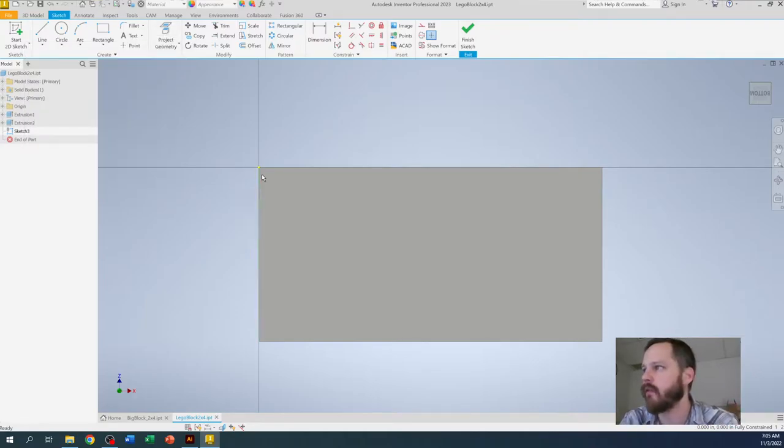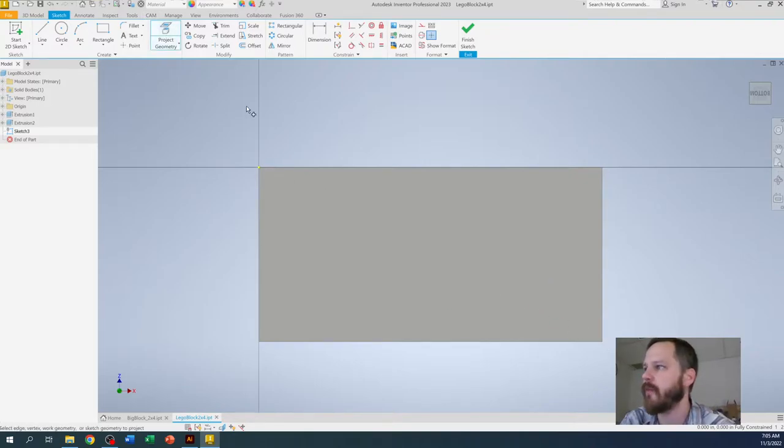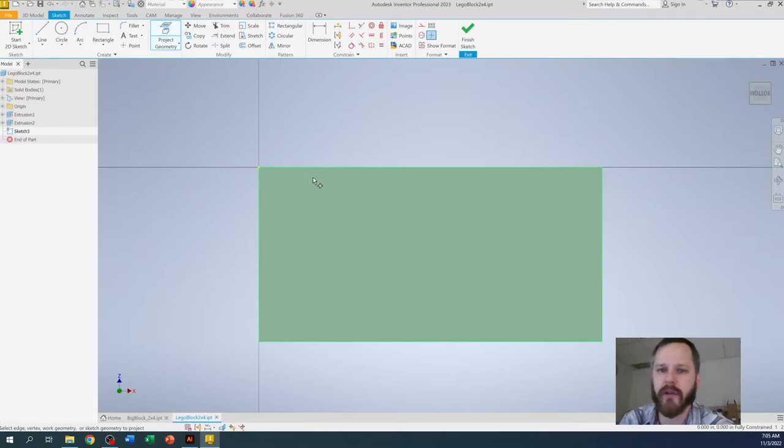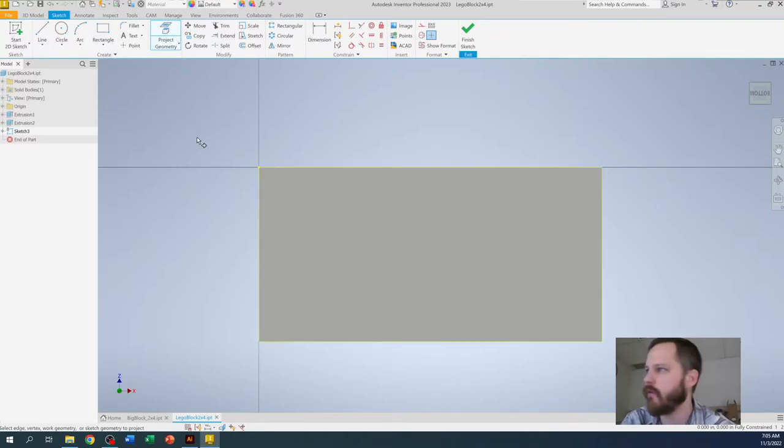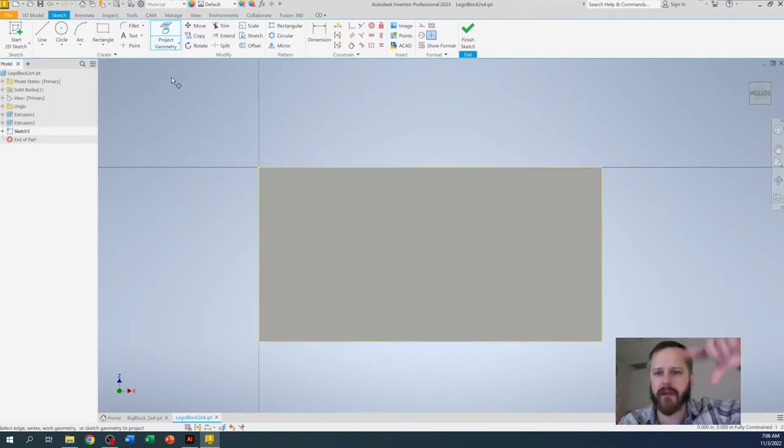So instead of just drawing another rectangle right here, what I'm going to do is click project geometry and I'm just going to click where the whole thing is highlighted. You can see it puts that little yellow rectangle around it. Basically it just copies that rectangle we already have.